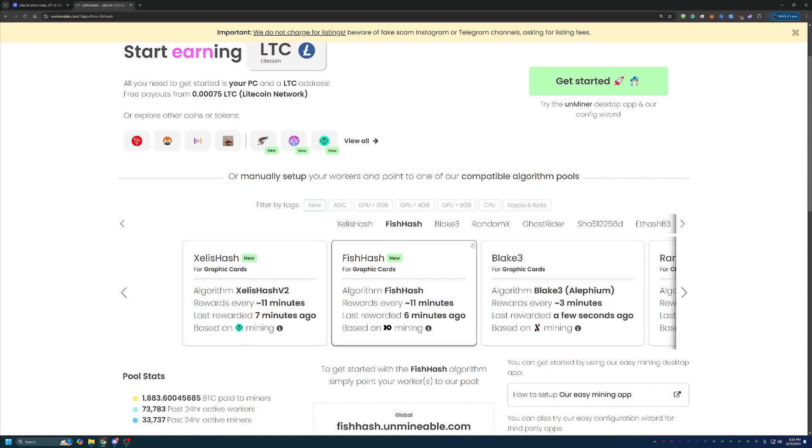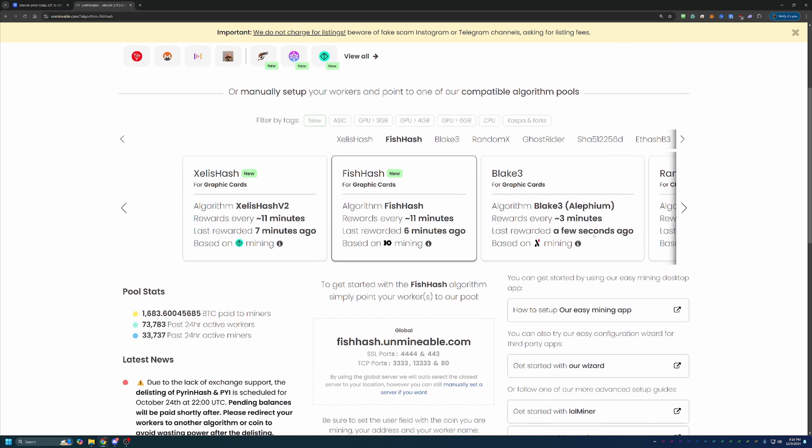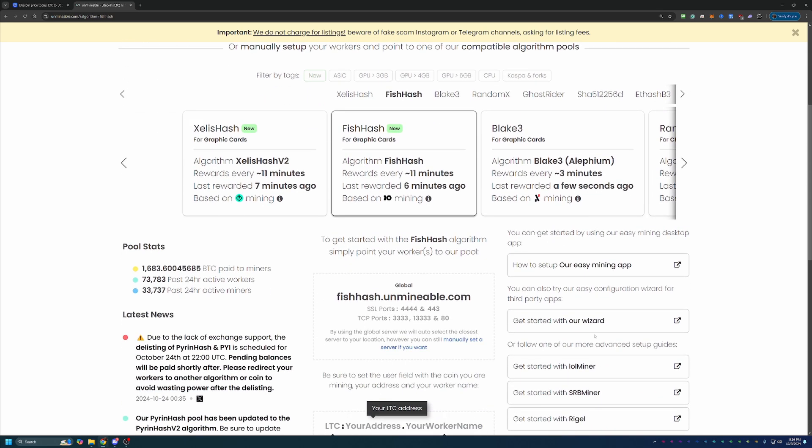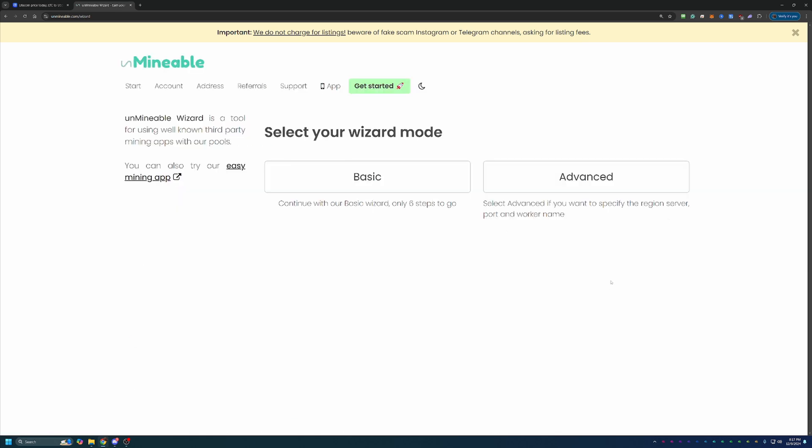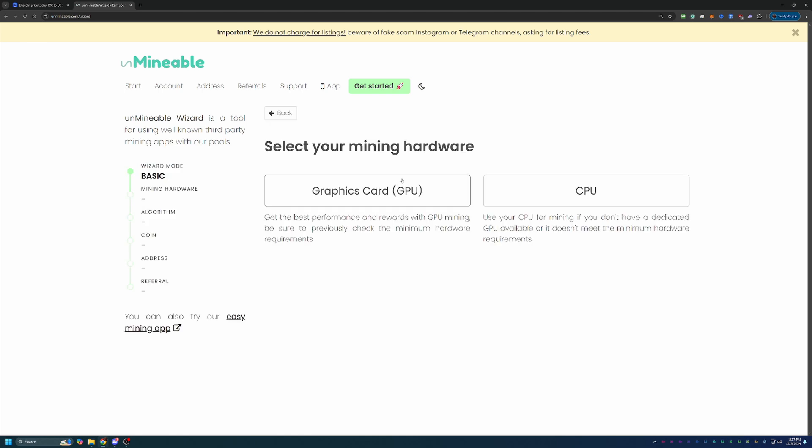But before we dive in, I do want to let you know that the link to Unminable is down in the description below. And if you use that link, you will actually save 25% on your pool mining fee, which I'll talk about more in just a minute. But once you're here on the site, what you'll do is go ahead and select to get started with our wizard. Two options here. I always recommend go with basics since that's good for 99% of people mining and the one that I personally use.